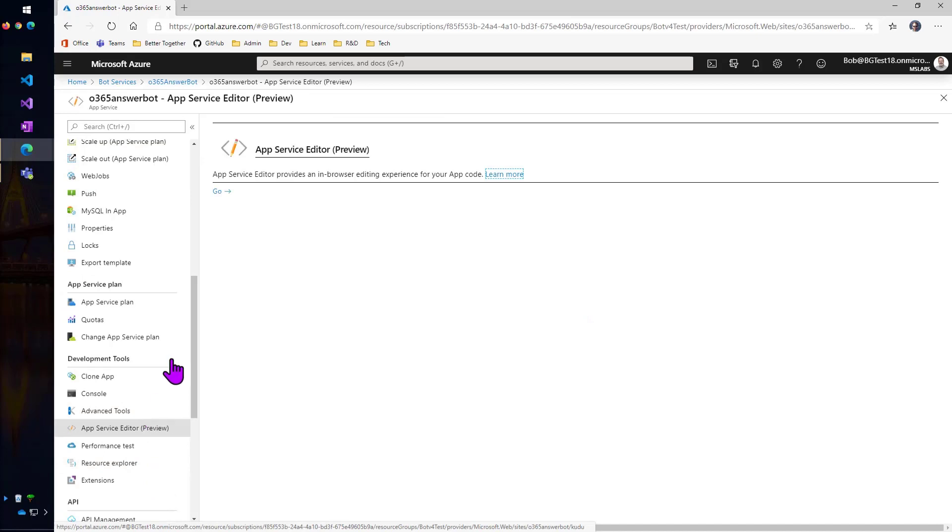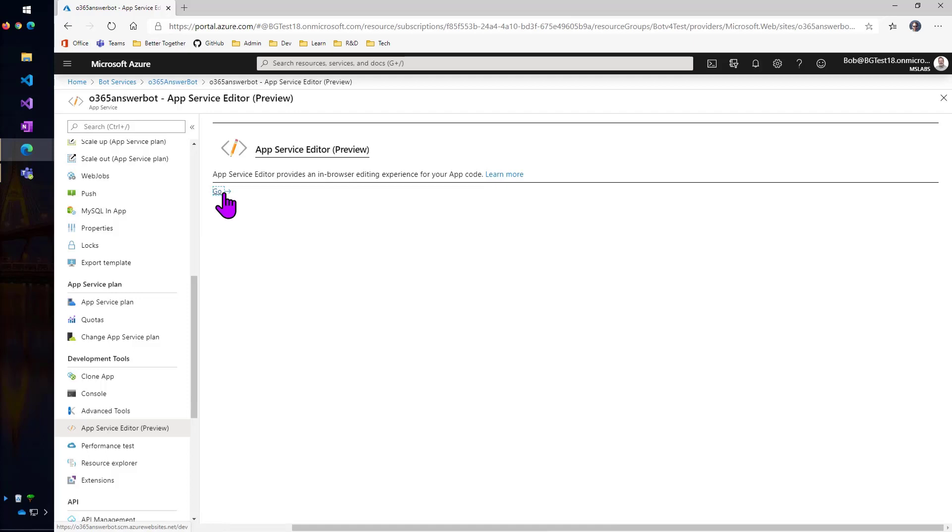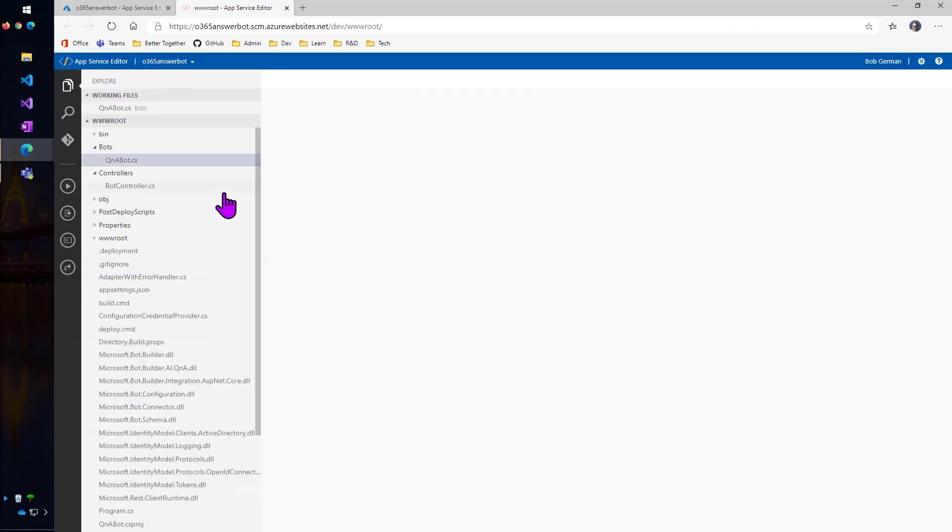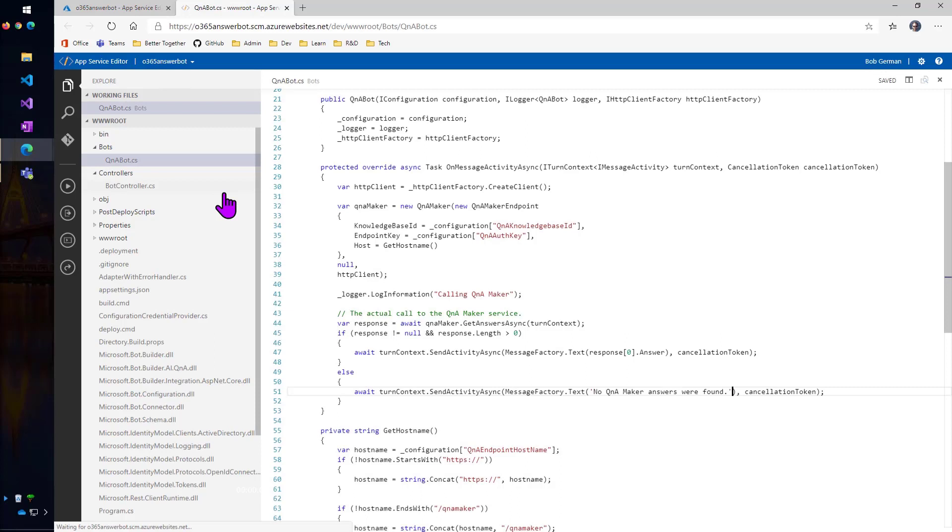And then I wanted to show you this app service editor. So this is not a good practice. You really want to download the code and deploy the bot as code, manage the code in a nice managed release cycle. But if you just want to go in and make a tweak to a bot, I won't tell anybody if you do it this way. So you go into this app service editor and you can actually edit the code.